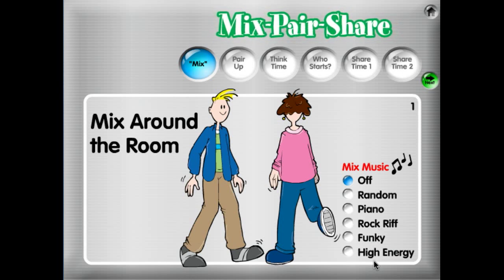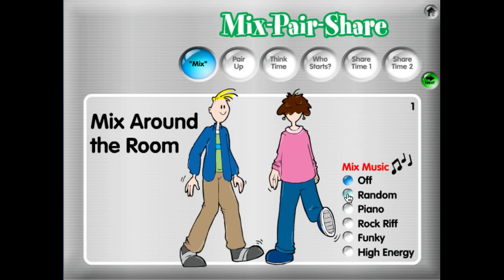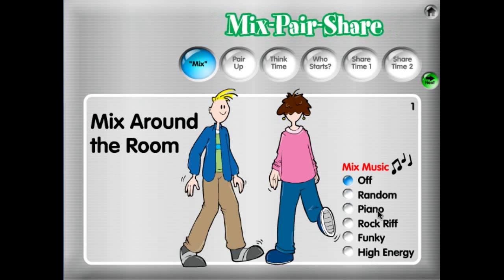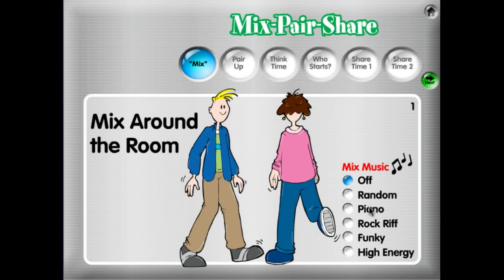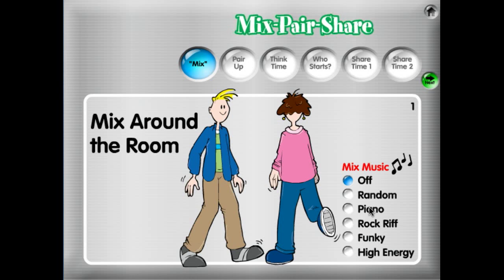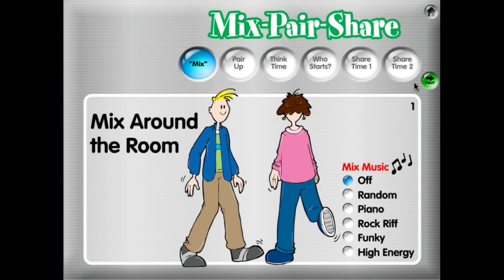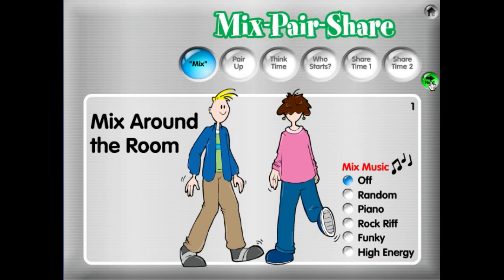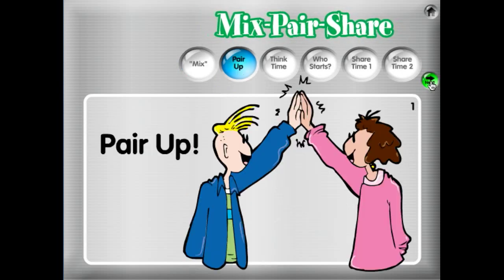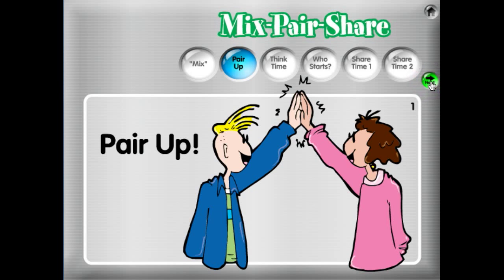As students are up and mixing, it makes it really easy to play the music while they're up and mixing, and the game will know when to play and when to turn the music off. So let's go ahead and cycle through the steps — click the Next button. Pair up.